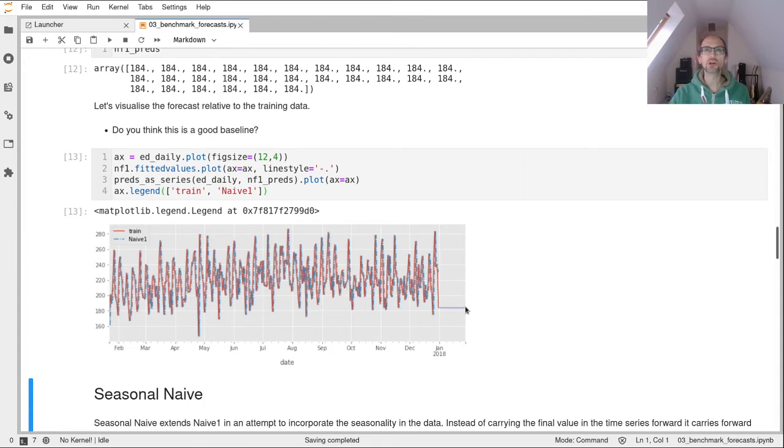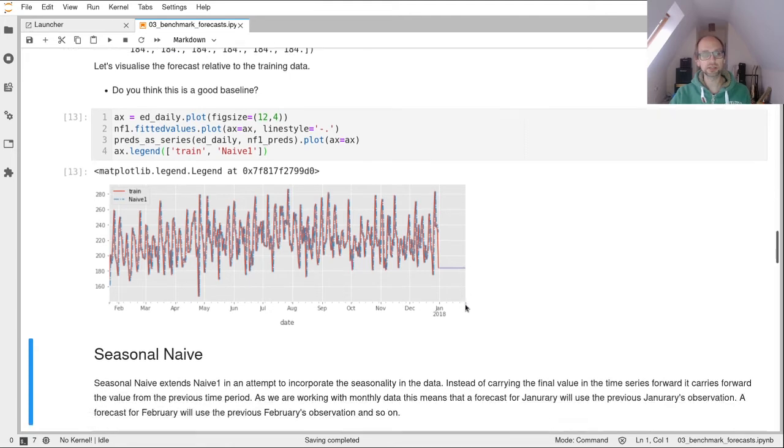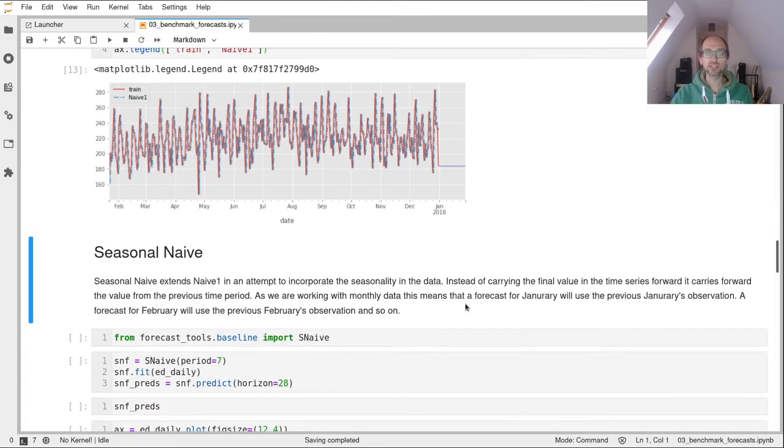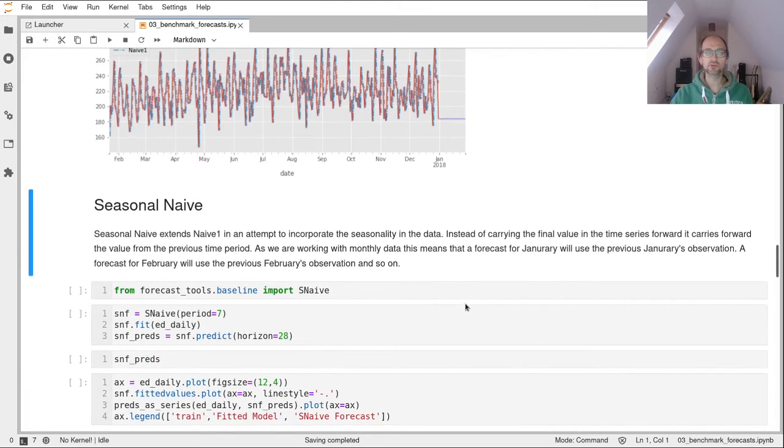So that doesn't look like a particularly good forecast, does it? However, it's a good baseline, it's a good benchmark. And we might bring in a more sophisticated method to see if we can beat that. So let's see if we can beat it with seasonal naive. Let's have a look how that works first.